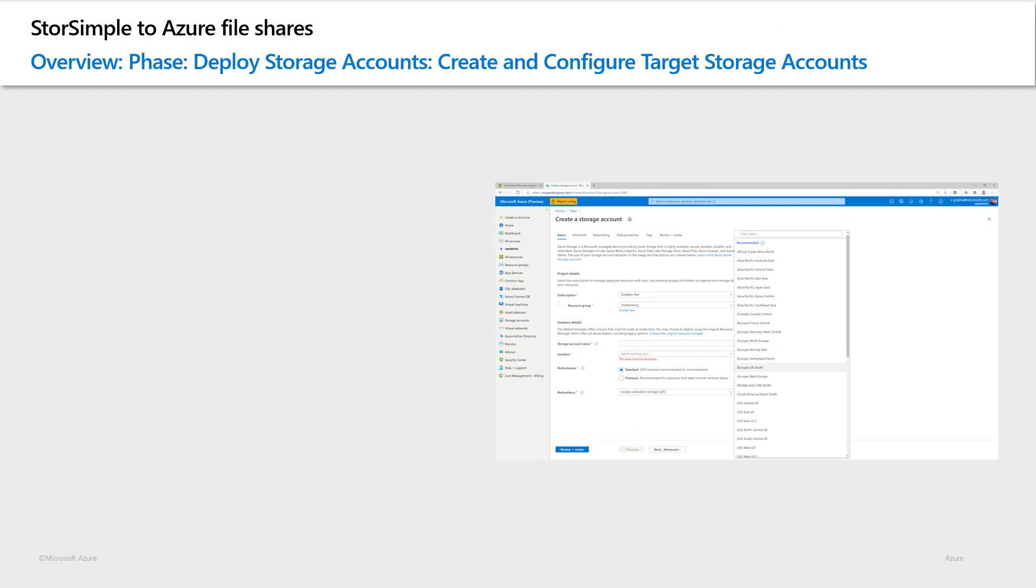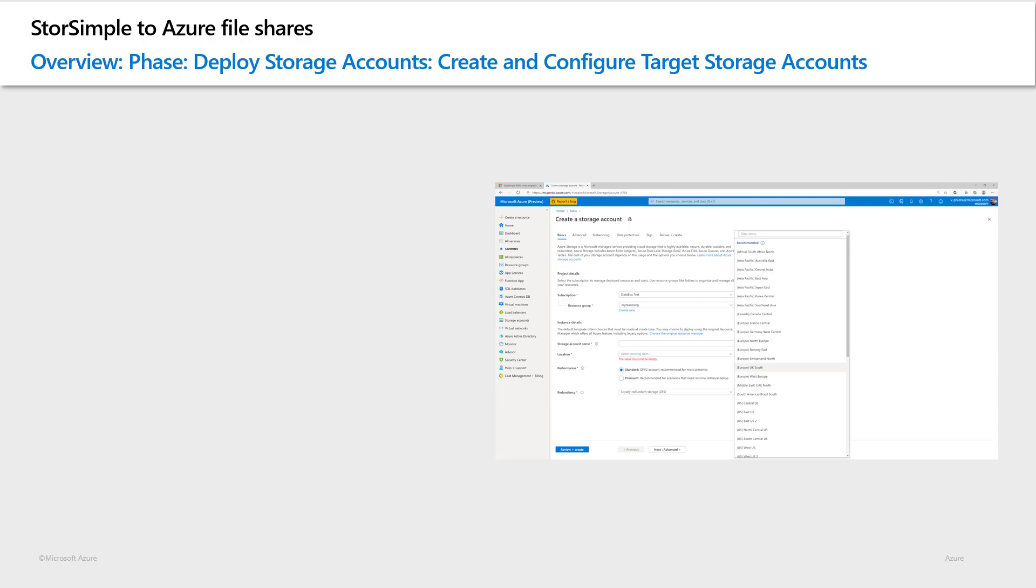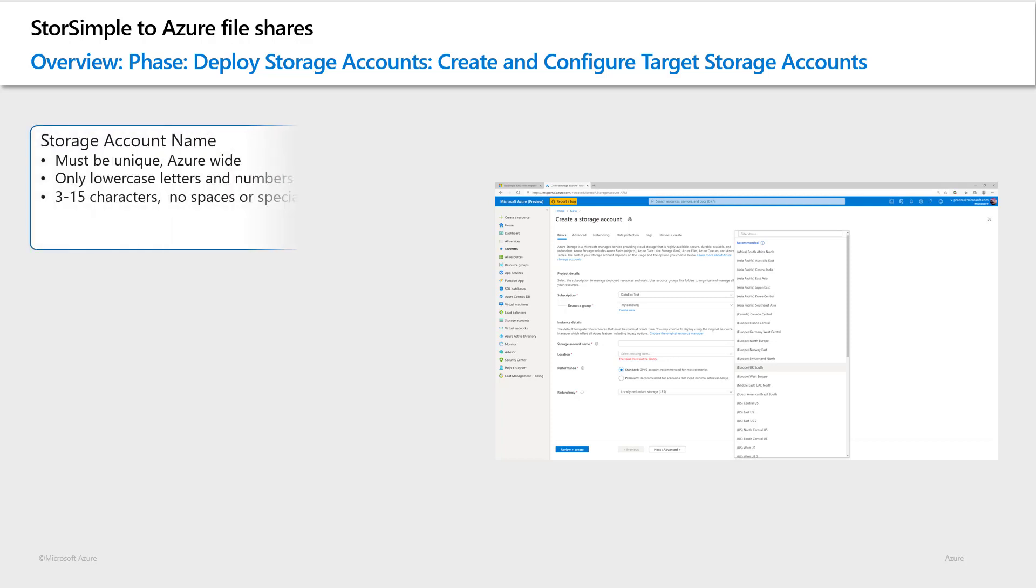With the target resource group created, we now focus on creating the storage accounts and the file shares to hold our StorSimple data. Before we create the storage accounts and file shares, let's review a few basics and the prerequisites for creating storage accounts in the target subscription, and how to configure them to host Azure file shares. The configuration of these storage accounts depends primarily on the type of workloads you intend to run. The creation of the storage accounts is primarily based on the spreadsheets you have filled out as part of your planning and mapping exercise as explained in the previous video.